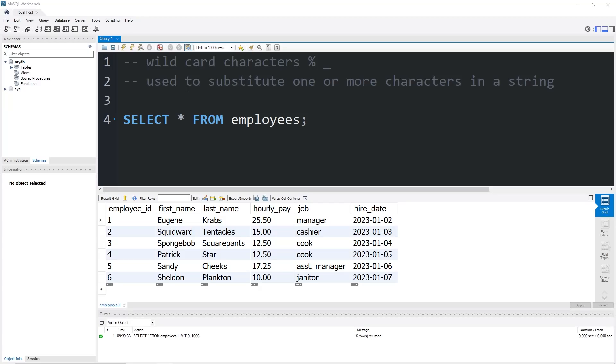Hello again, people. Today I'm going to be explaining wildcard characters. There are two, the percent and the underscore. Each of these is used to substitute one or more characters in a string.